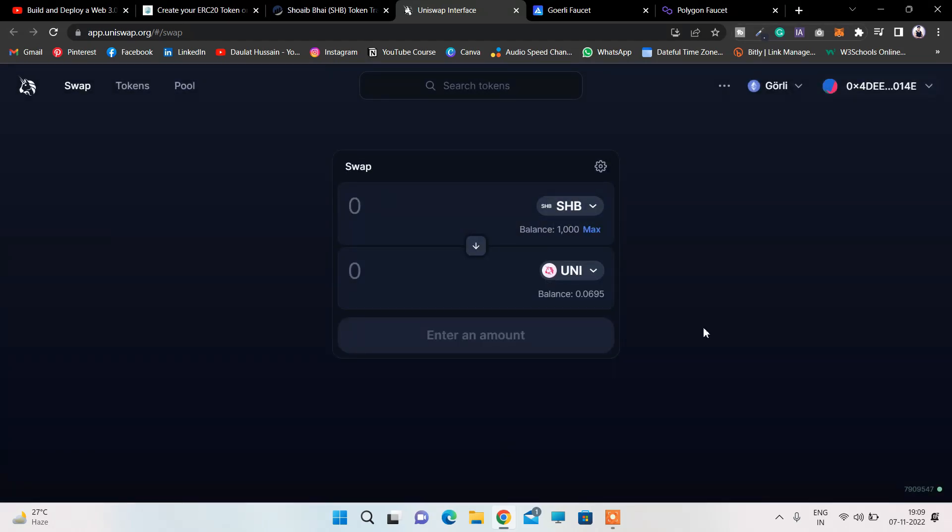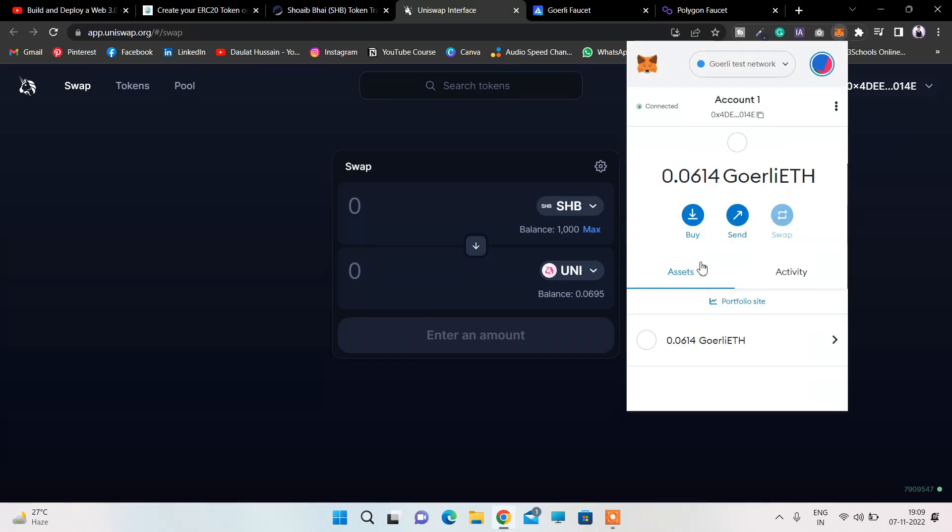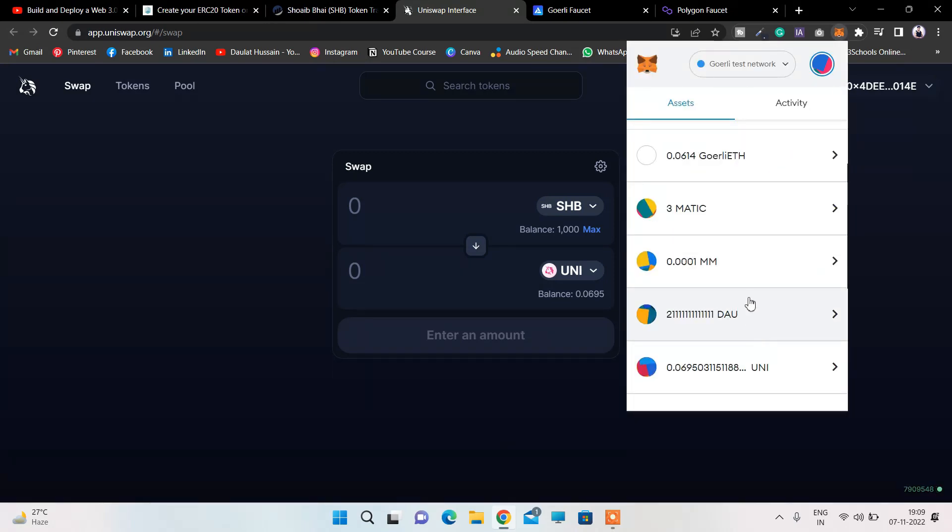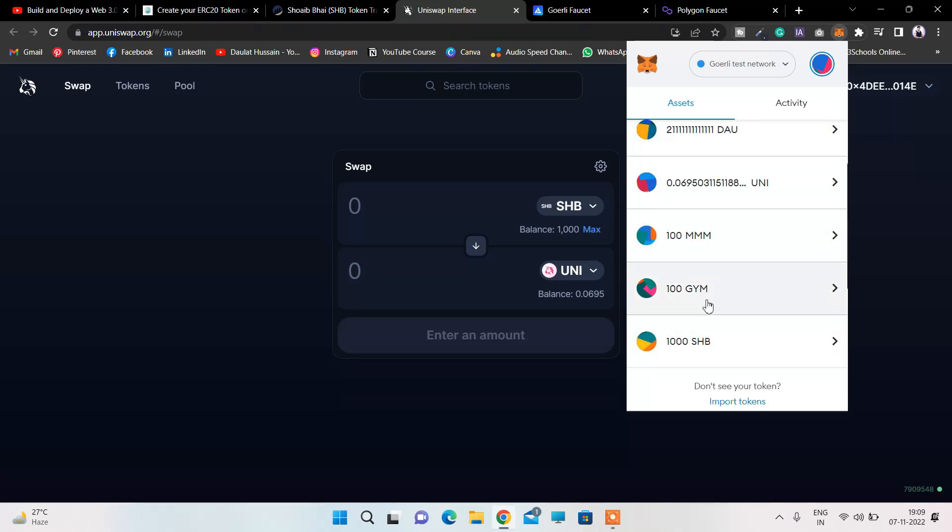If I come here in my MetaMask, you can find all the tokens I have created so far because I was testing my decentralized exchange. These are the tokens we have created for testing purposes.